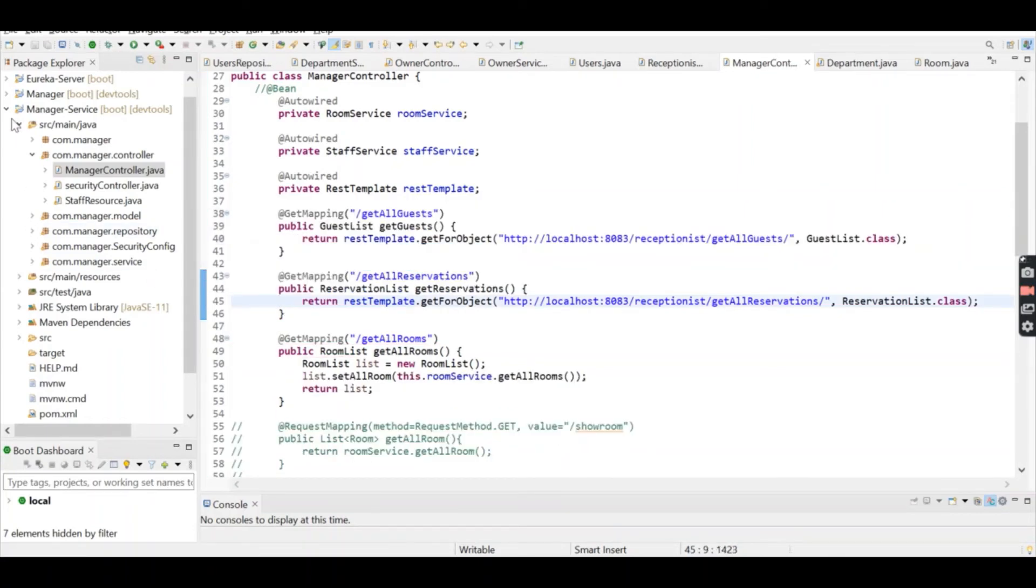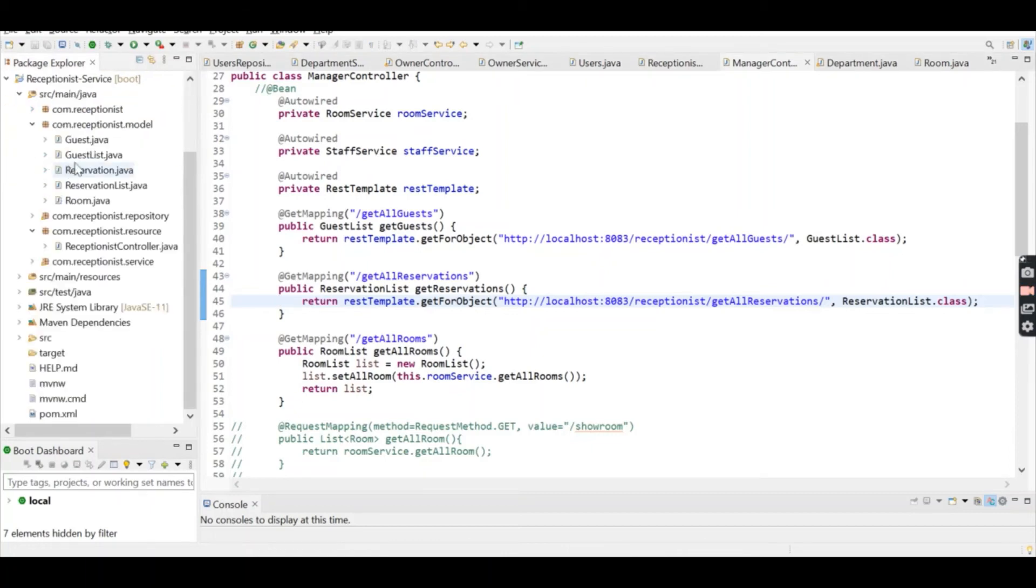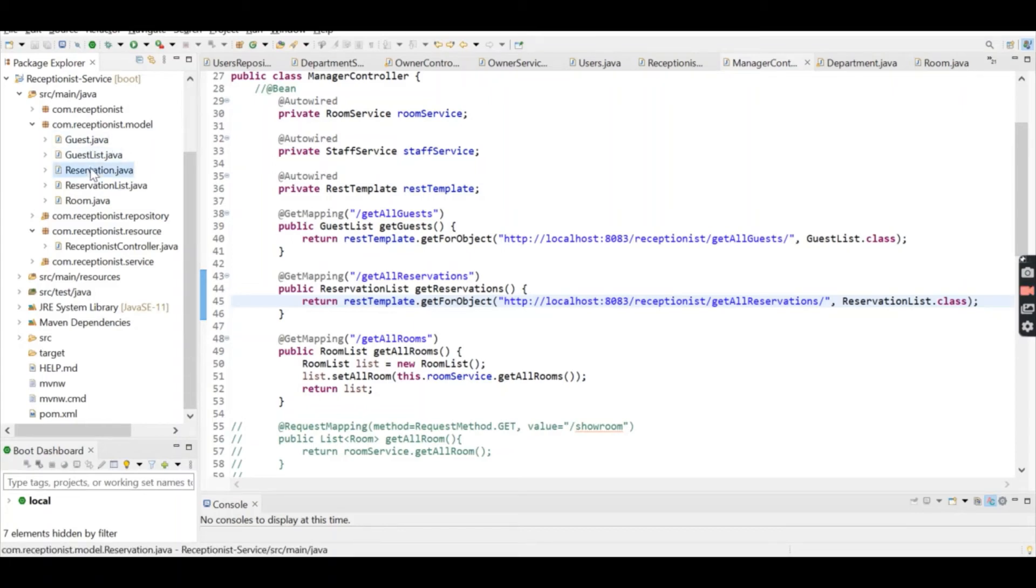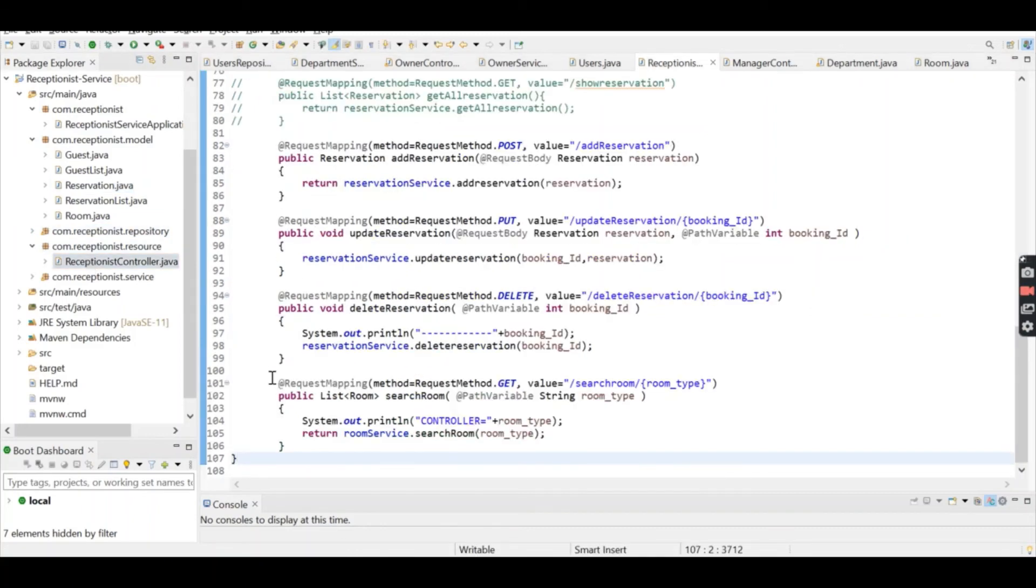In the Receptionist microservice, the receptionist is able to add, update, delete, and get guests. They can also add, update, and perform all operations on reservations. The receptionist is able to search rooms, and this method is called from the Manager service.